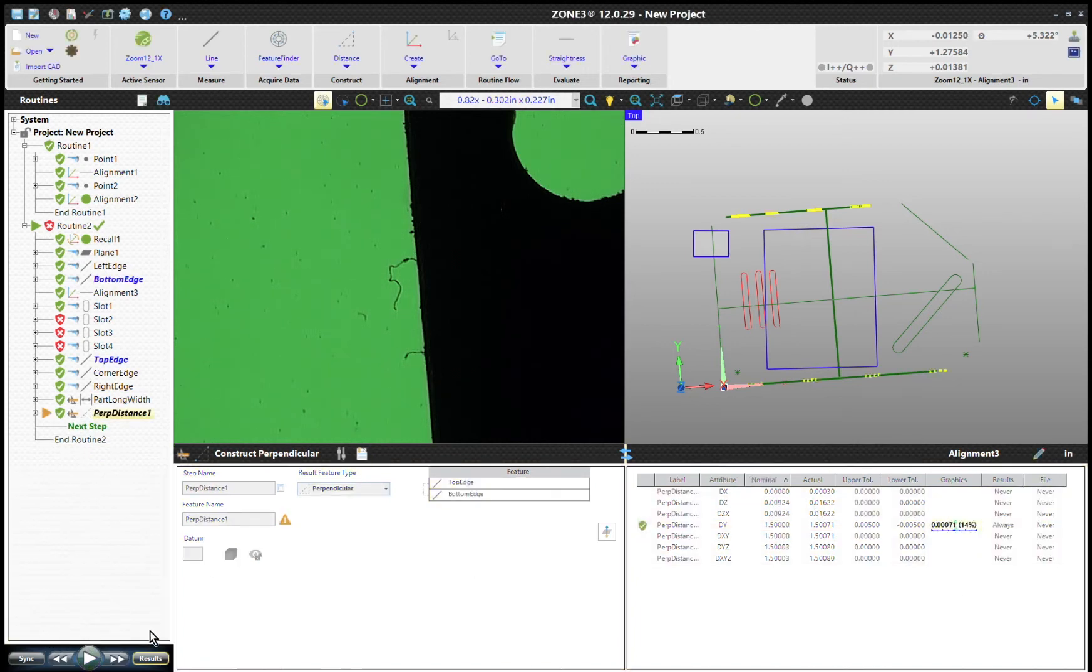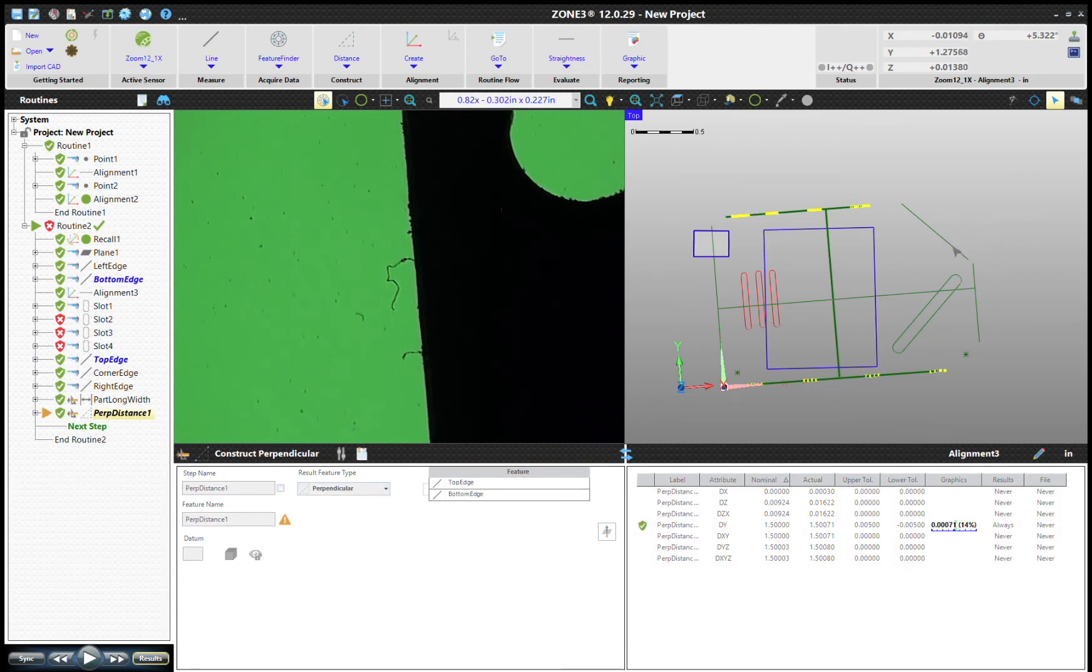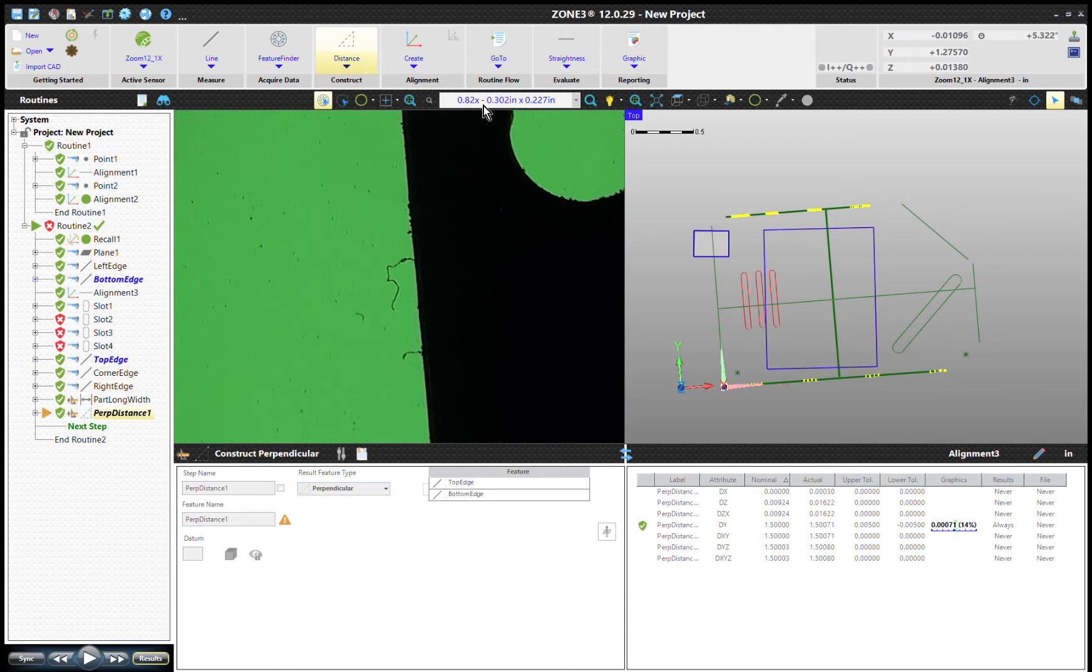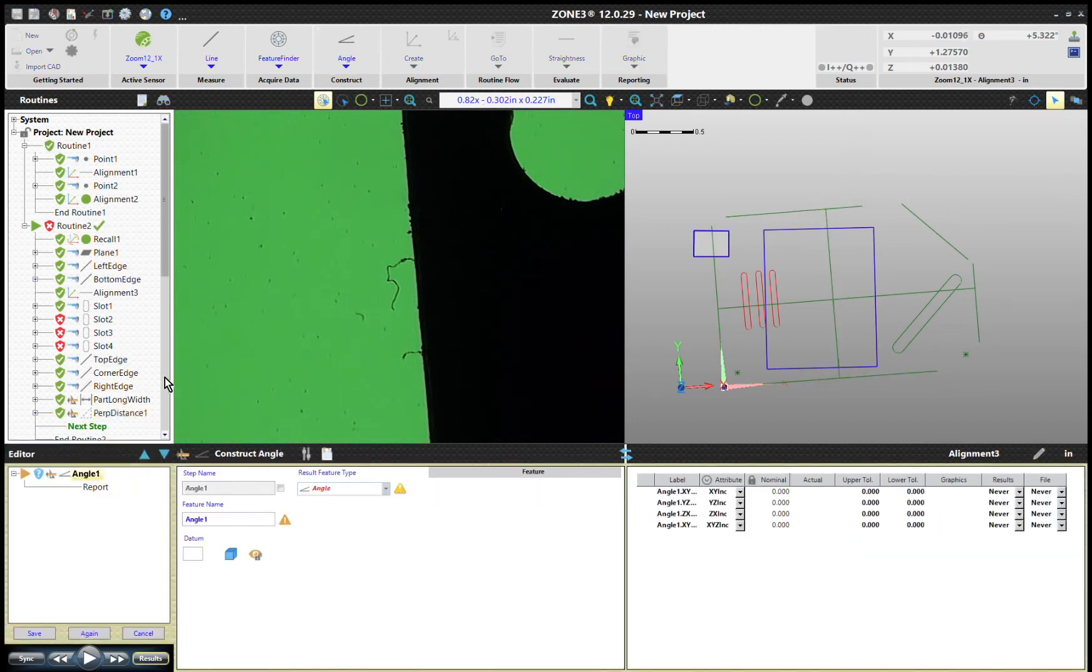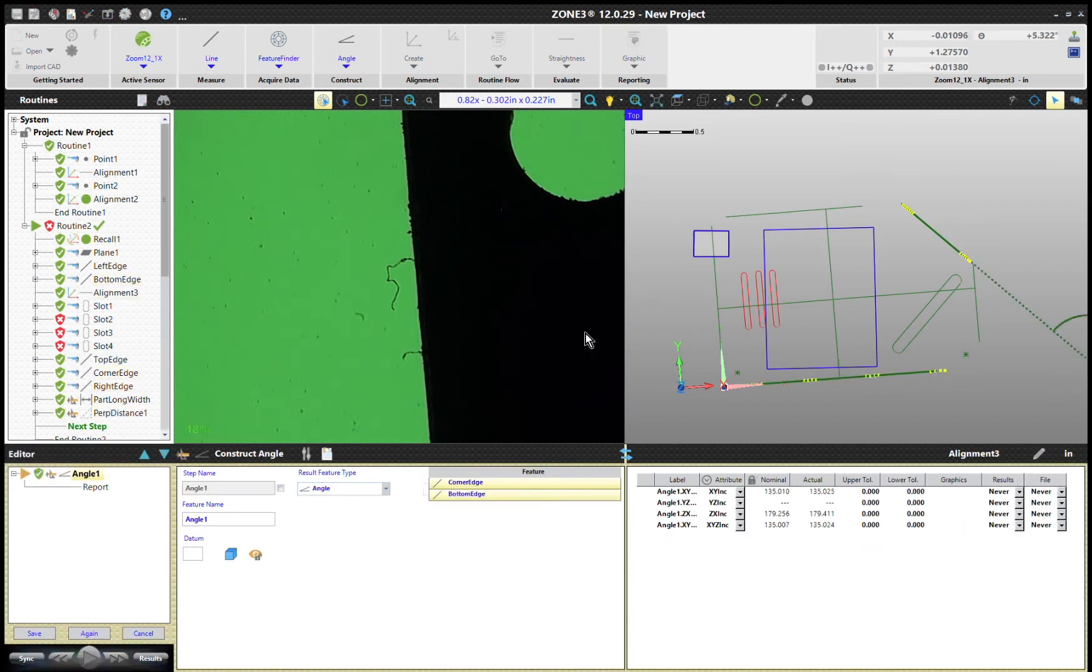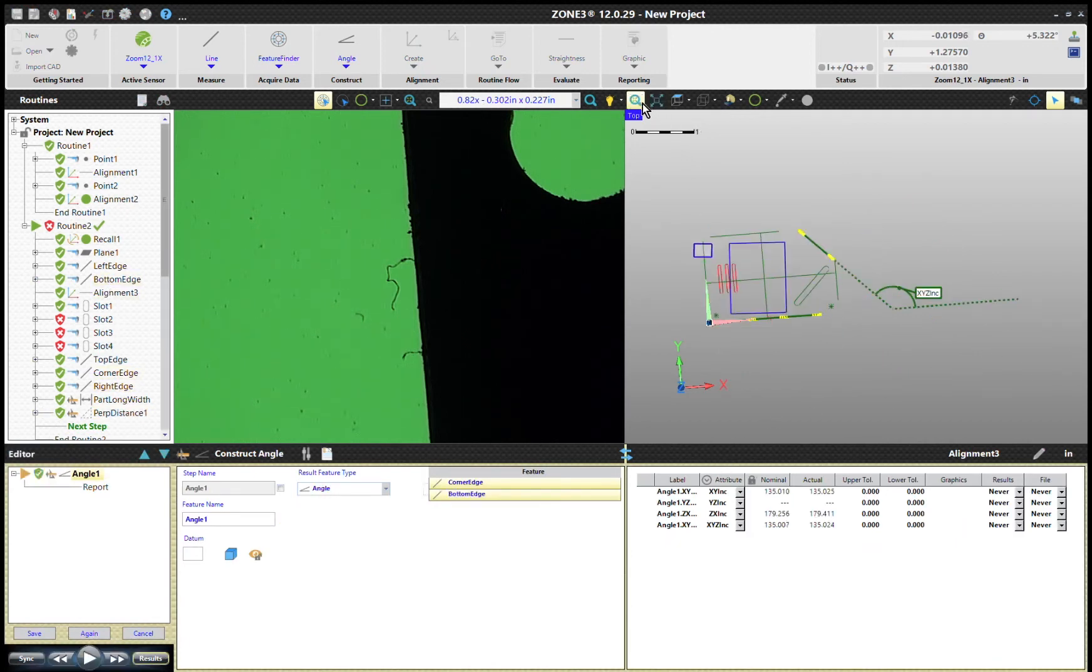So another option would be if we wanted to measure this angle. What angle is this form supposed to be? 45 degrees. We could go ahead and measure angle, and then that's called the corner edge with the bottom edge. And so it actually, looking here, shows the different one, that's not really what I want.